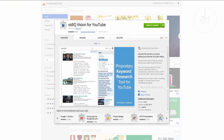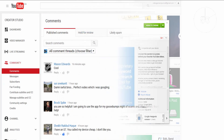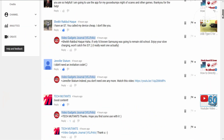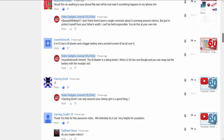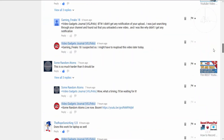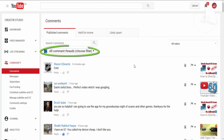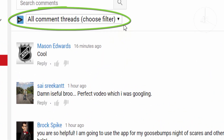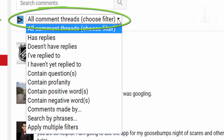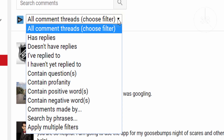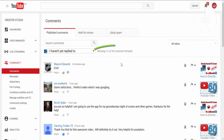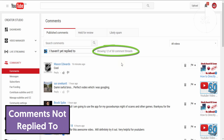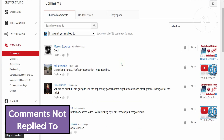YouTube itself isn't particularly helpful in this regard — it just throws all your comments into one long list. But with the vidIQ extension installed you'll find this handy drop-down filter that can sort your comments. If we choose comments I haven't replied to, it will apply that filter, show a count of the filtered comments, and make it much easier to sort through outstanding replies.